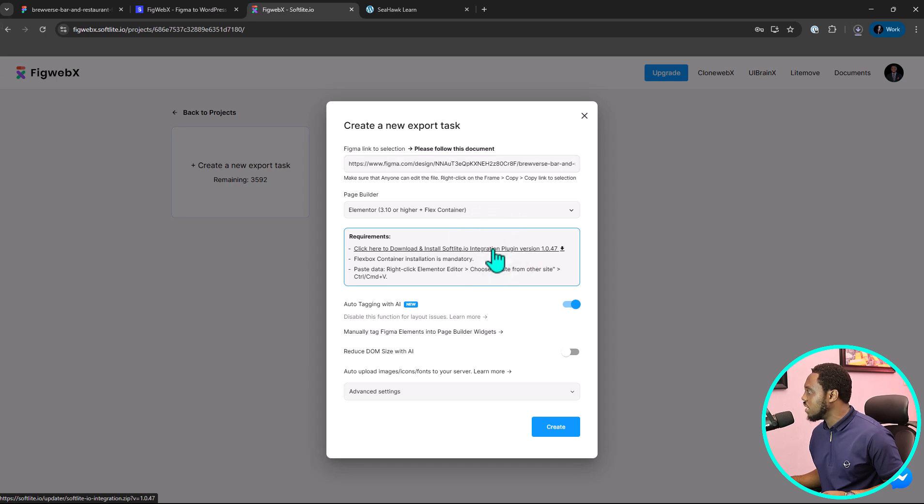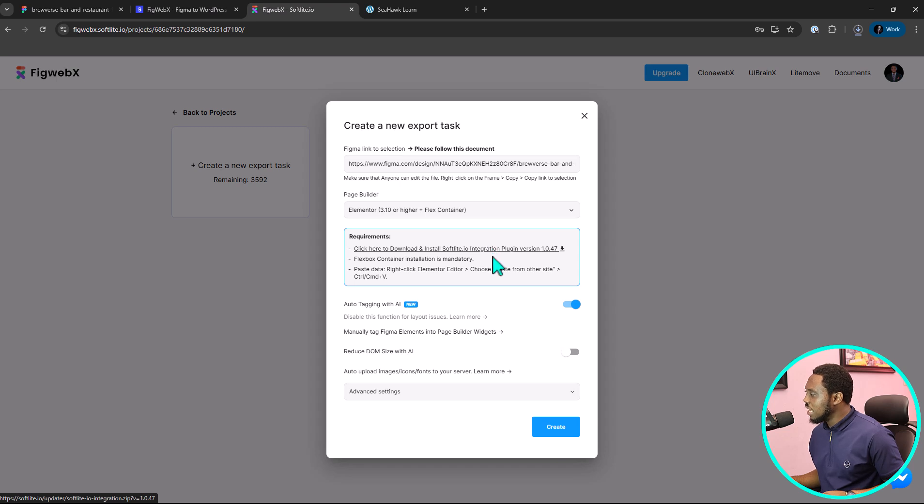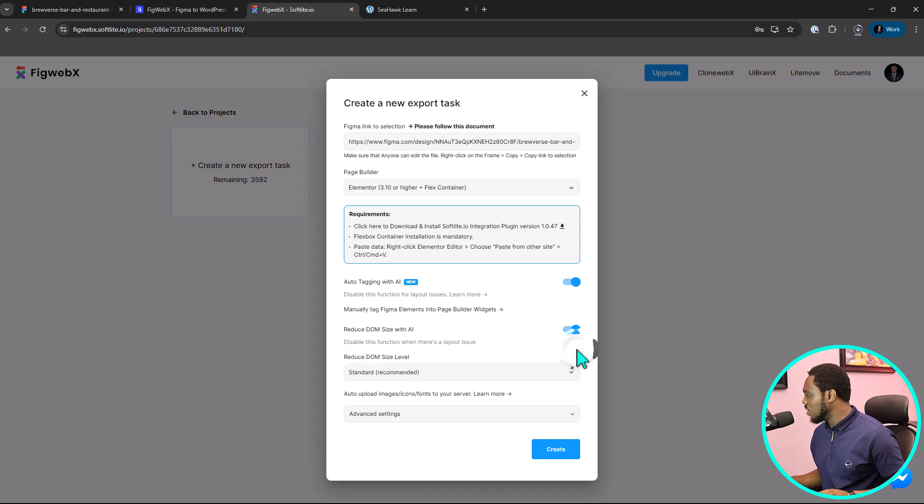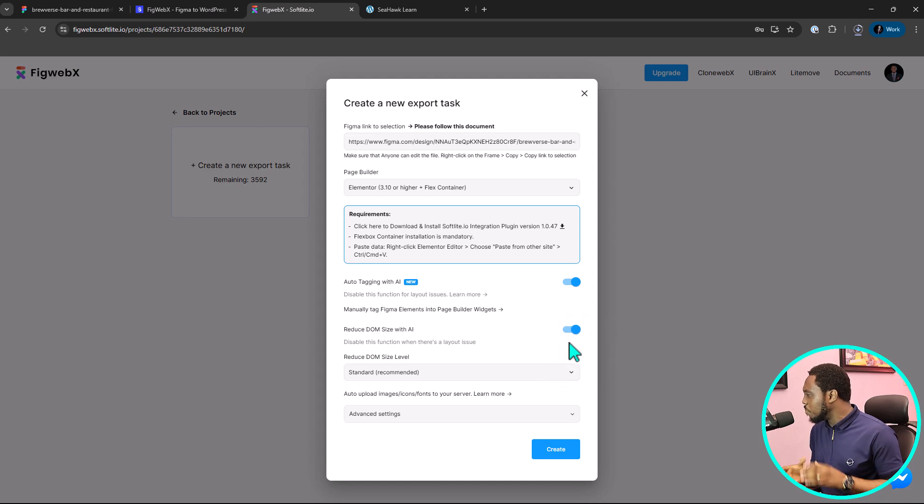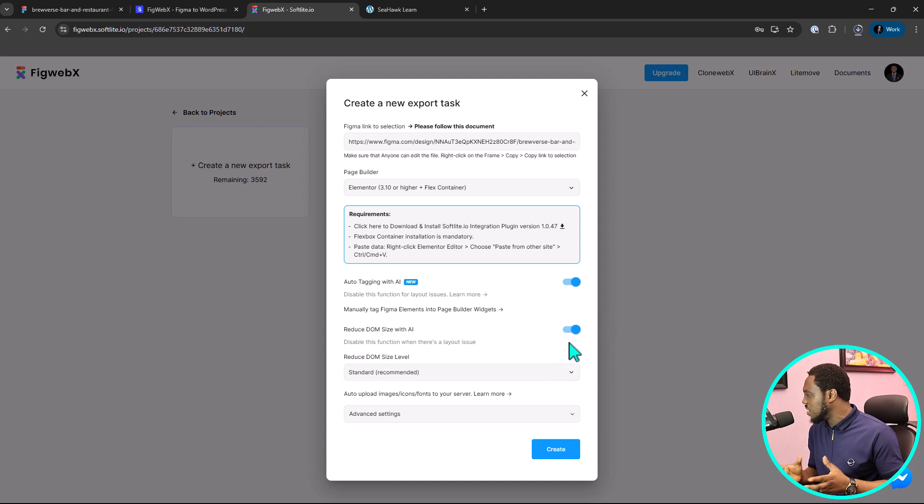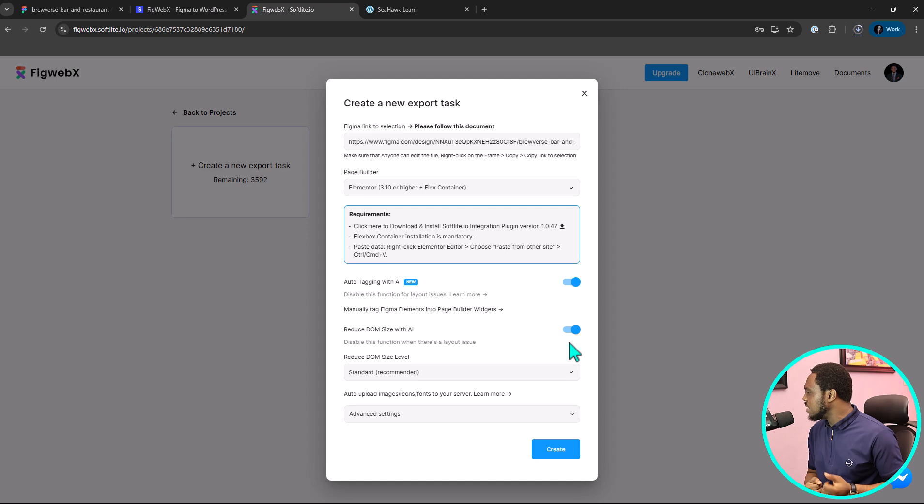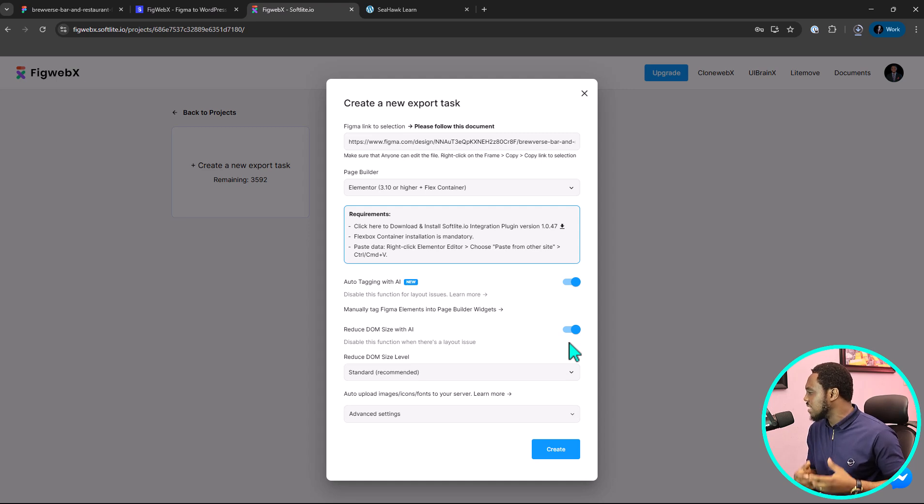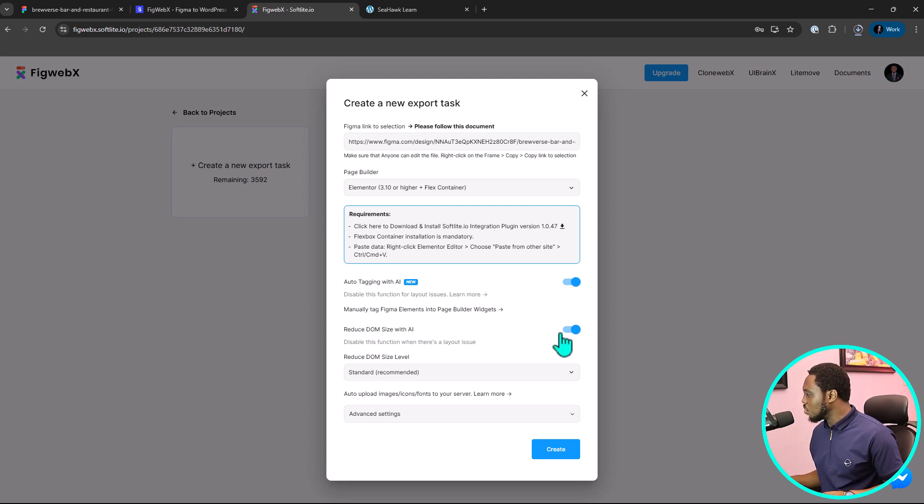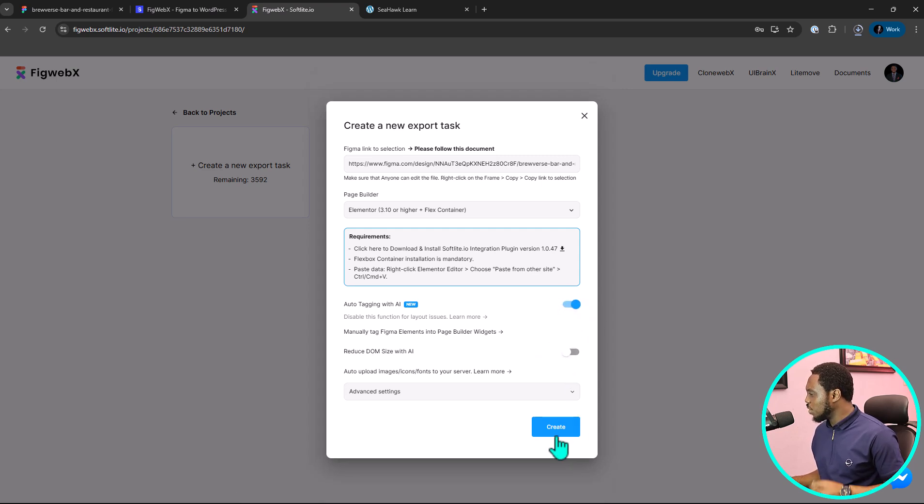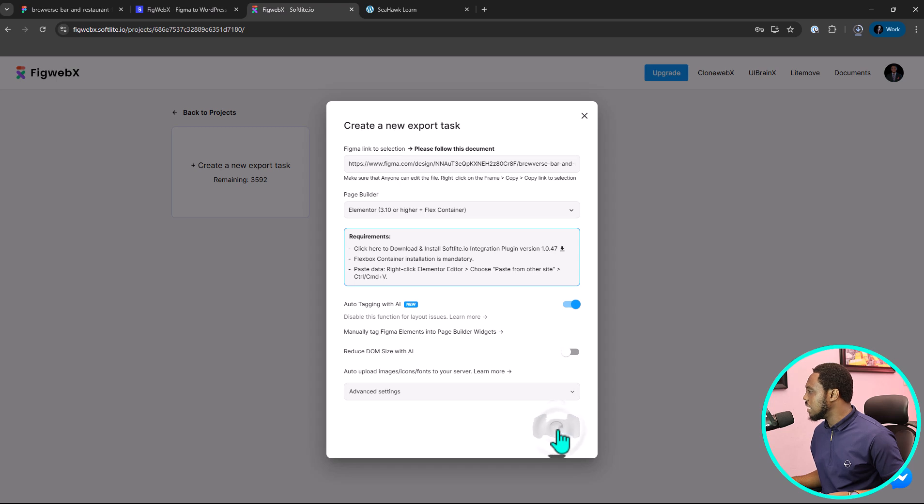So, let's download this plugin. I have that downloaded into my computer right now. And then you want to also make sure you auto-tag with AI and that's everything you want to do. You can reduce dump size with AI. You can toggle this on. This will help you compress your images, take out unnecessary frames from your design so that you have just optimized container. But if you do this and you notice that your design is not coming out as expected, you might want to turn this off. So, that's just a little tip there. But I'll just turn this off for tutorial purpose and then I would create this export task.